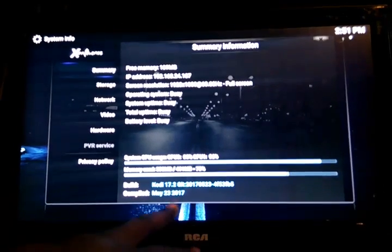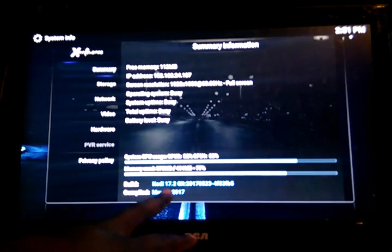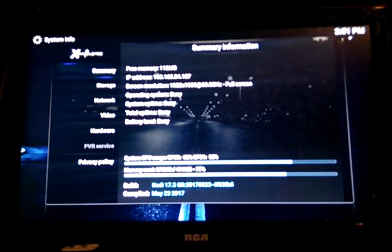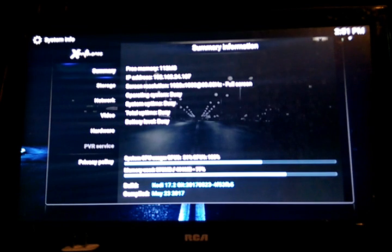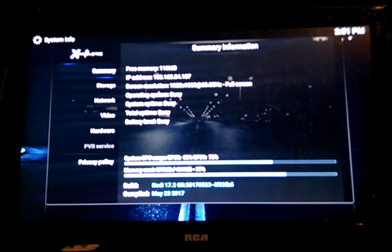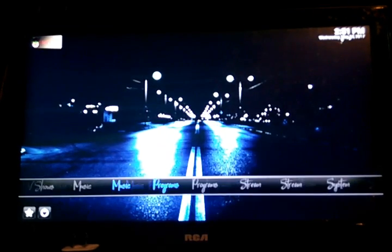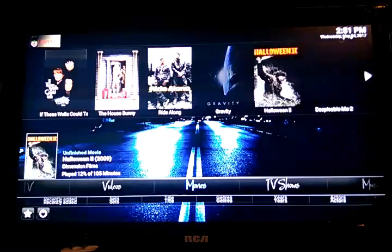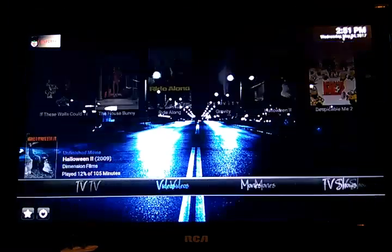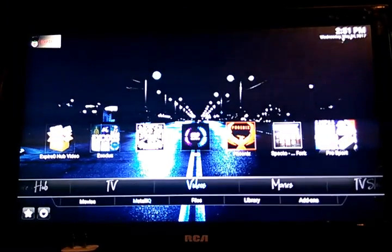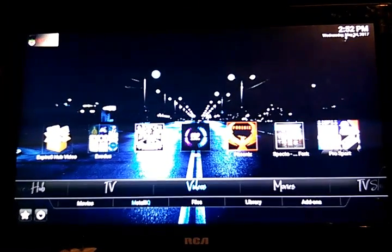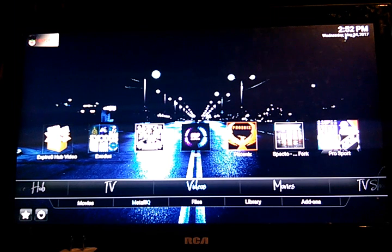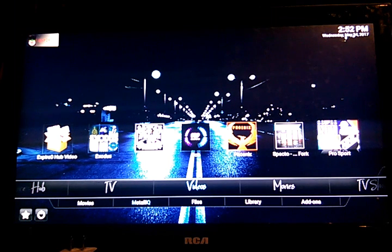And now as you can see, I am now running 17.2, which is compiled on May 23rd. And I still have my data, all my data is still there, all my videos, all my add-ons.